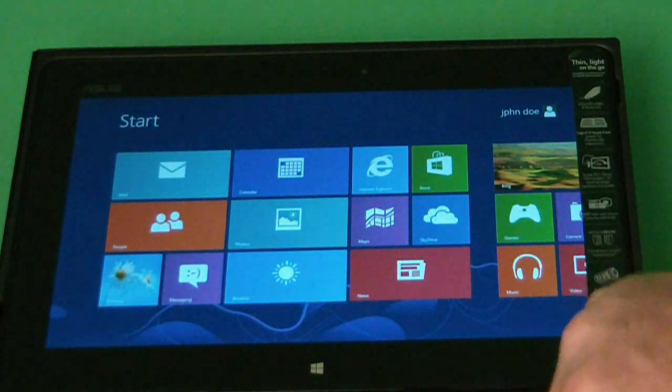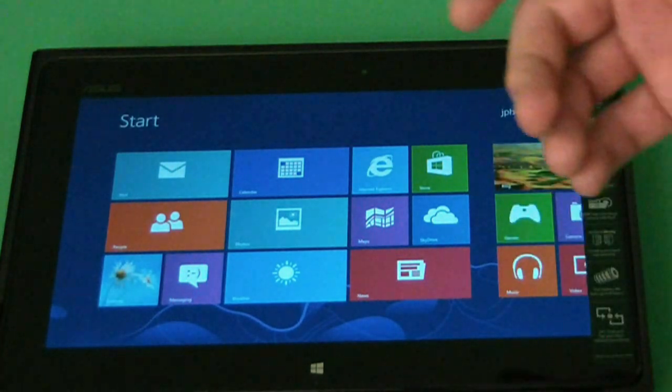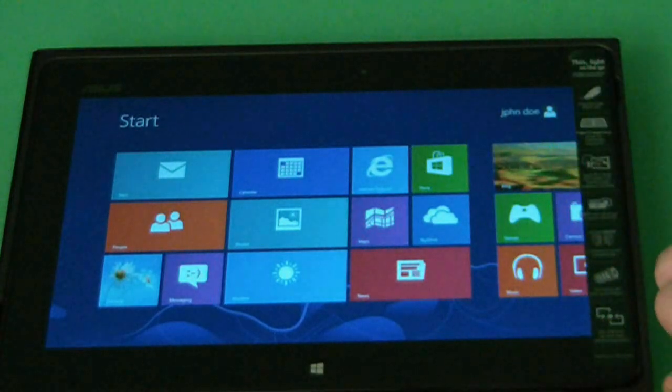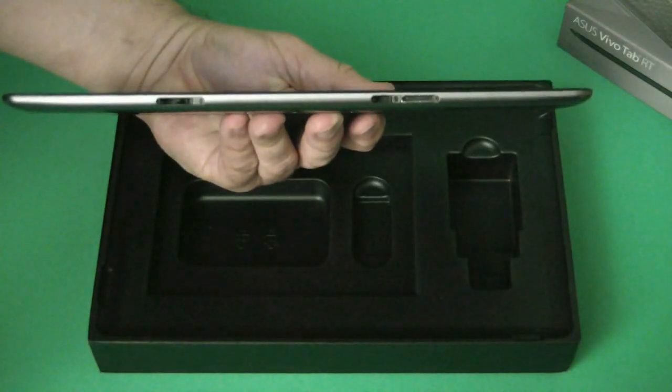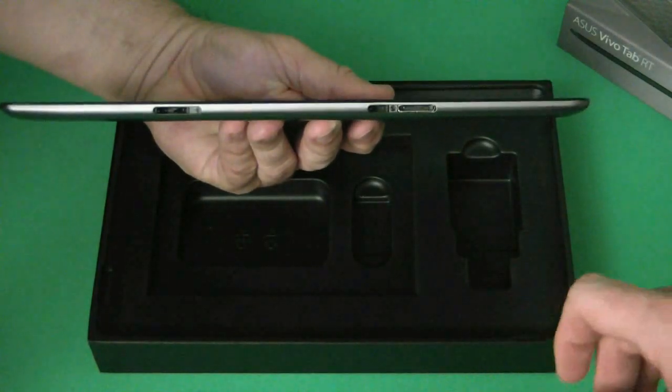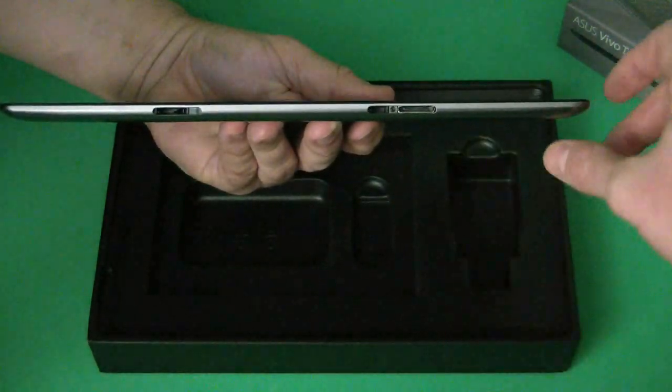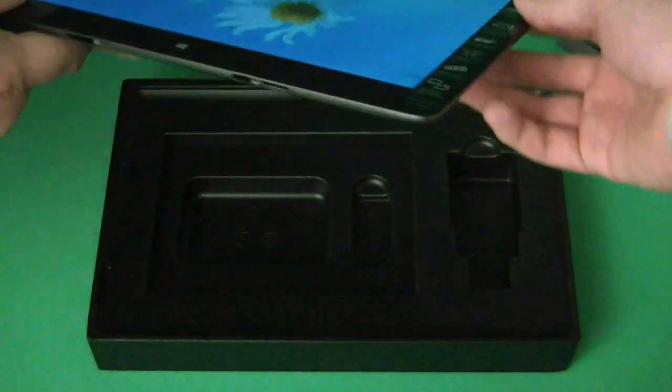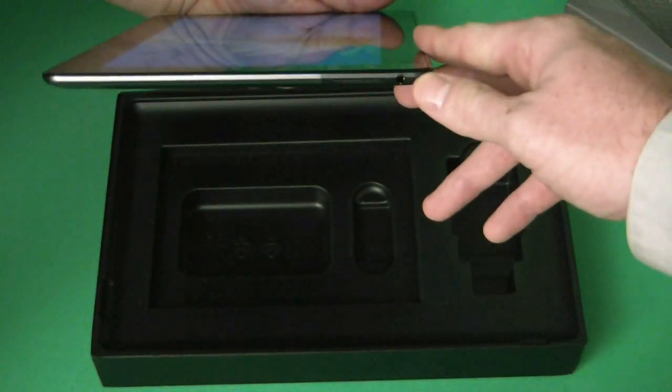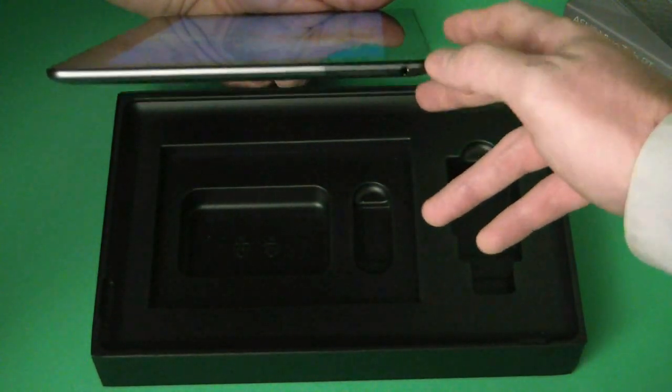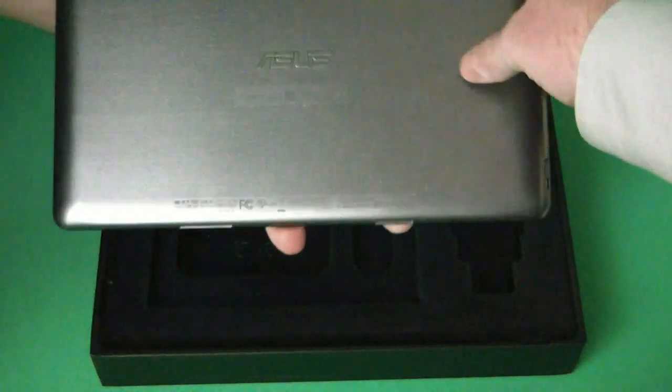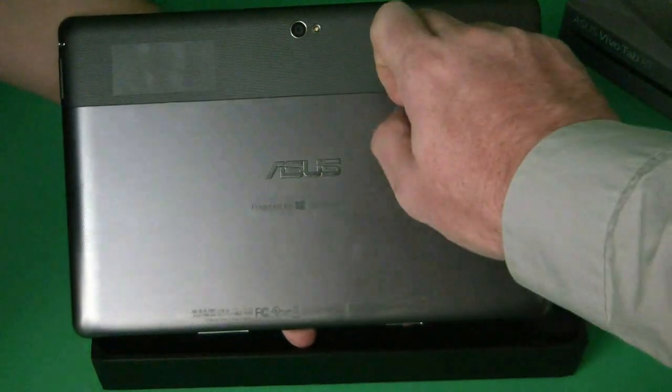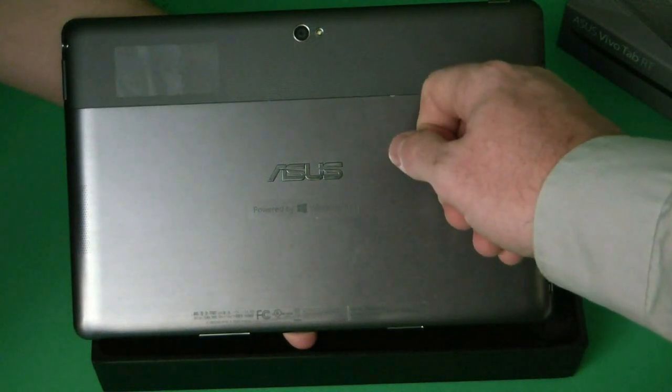Now we're going to get a look at what the Asus Vivo tab has in regards to ports on the side. As far as ports, we have the micro SD card reader, the power connection, the headphone jack to put in headphones and listen to music. And on the back side, we have the outward facing camera to use the camera app to take your photos.